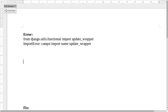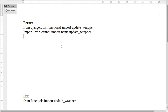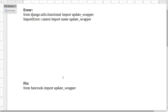How to fix: ImportError cannot import name 'update_wrapper'. In the latest version of Django, they have removed 'update_wrapper' from 'django.utils.functional'. In the latest version, we have to use 'update_wrapper' from 'functools' instead.